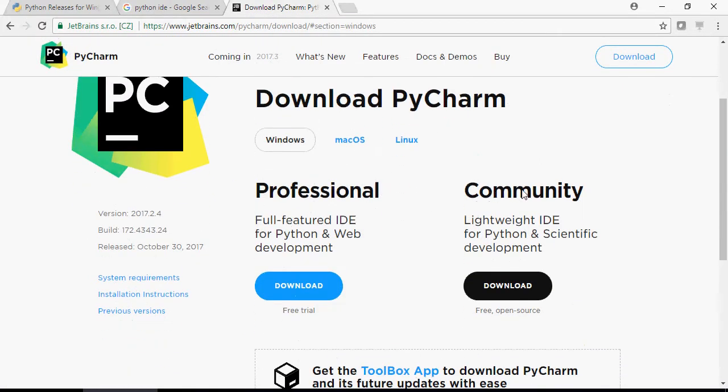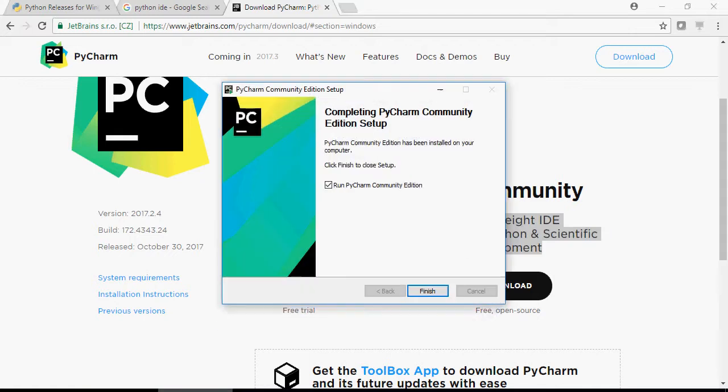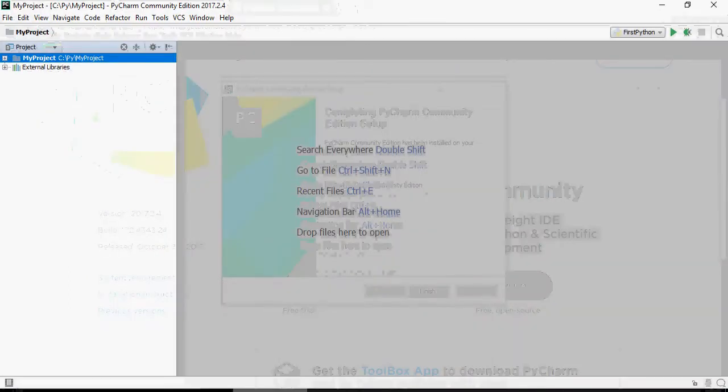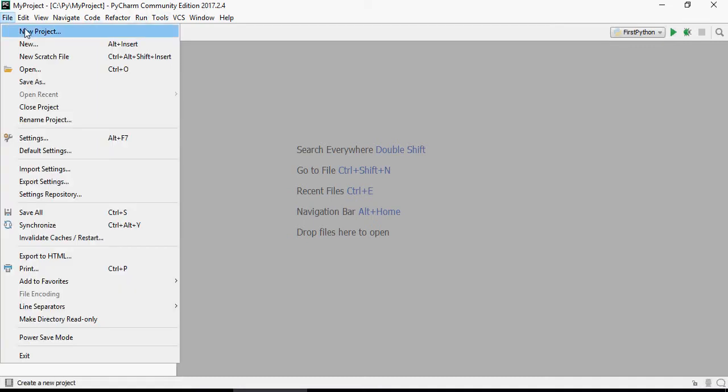PyCharm Community is a lightweight IDE. Download PyCharm, install PyCharm, and this is how you install it - default, no changes. Once done, open PyCharm. This is my PyCharm Windows IDE. Go to File and create new project.